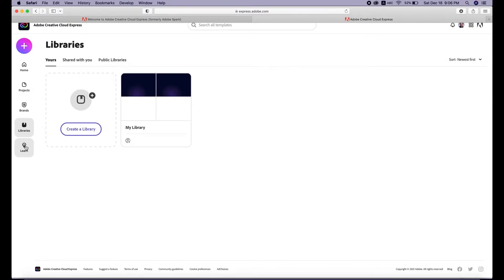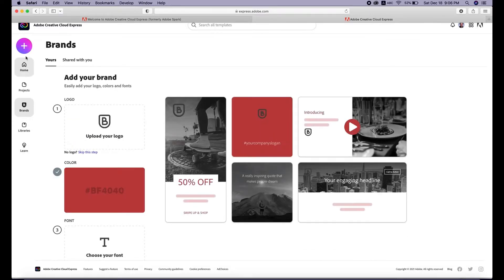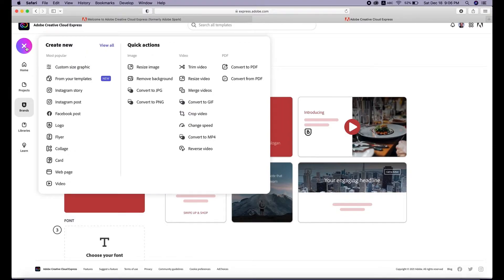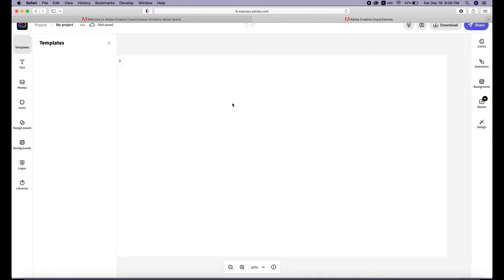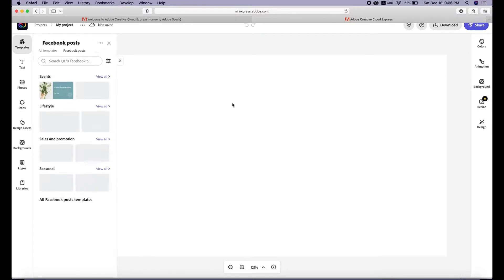If you have Creative Cloud libraries, you can access them here and learn quick tips as well. Let's start making something. Click the button and choose one of the presets — like Instagram story, Instagram post, and so on. Let's start with a Facebook post. It will open and let you select and choose templates and edit your design to make something quickly.